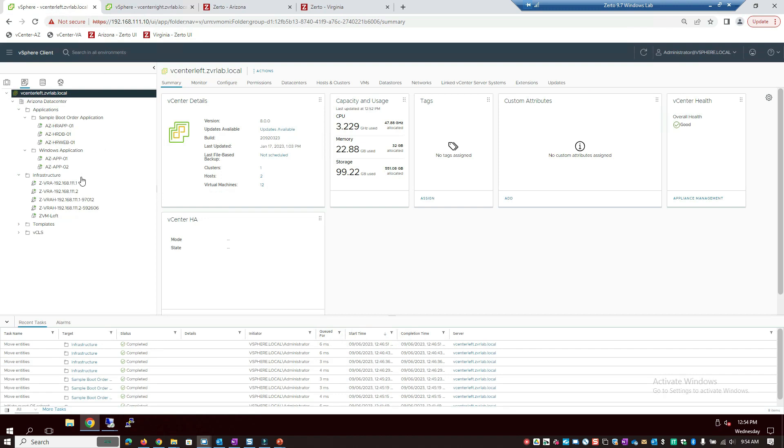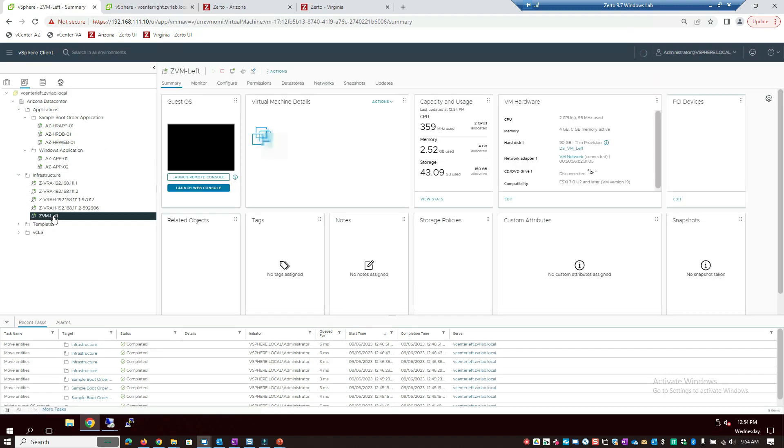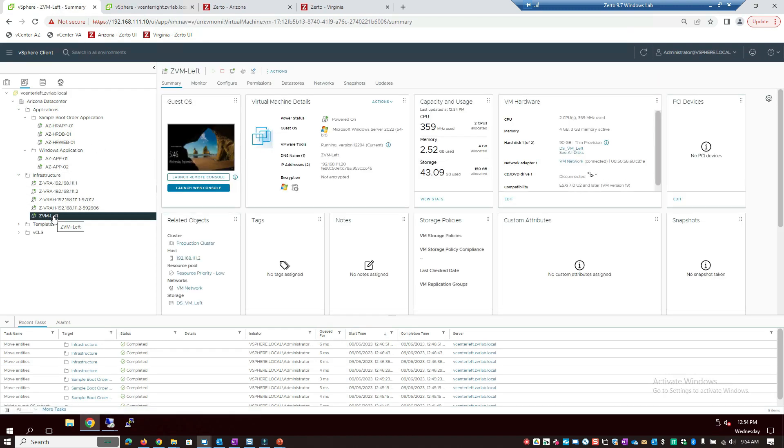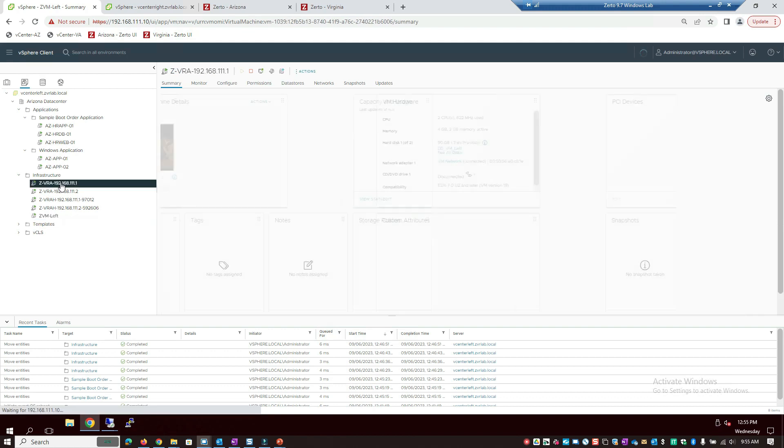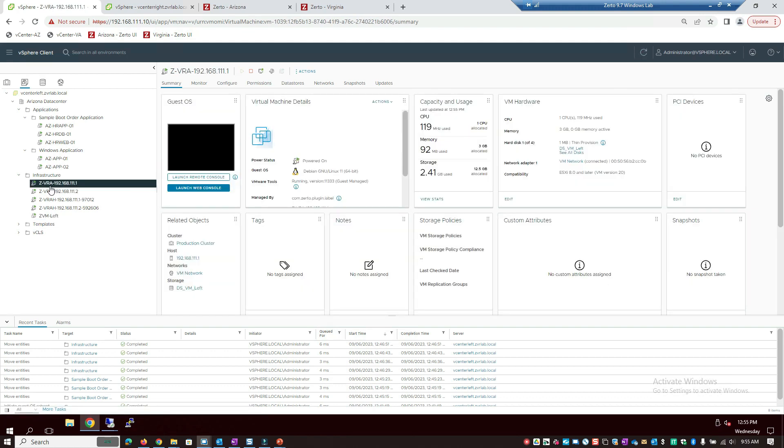If we look at each one, you'll see that there is a ZVM, which is our Zerto virtual manager. This is the control plane for Zerto, provides you with the user interface, the database for Zerto, as well as the APIs to run any kind of programmatic access to it. And the VRAs are the virtual replication appliances, which are basically the data movers of the solution. They are responsible for monitoring block changes on the VMs that are being protected, compressing them and replicating them to the target site, which in this case is Virginia, where they will reside in the journal for up to 30 days.